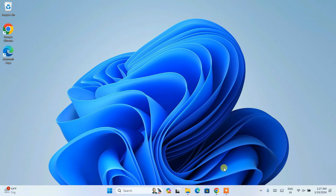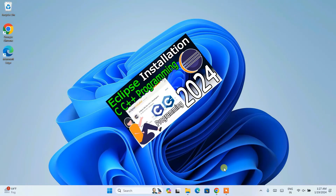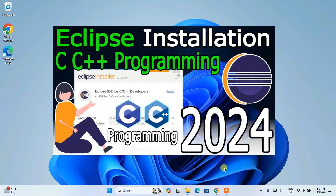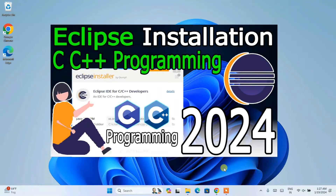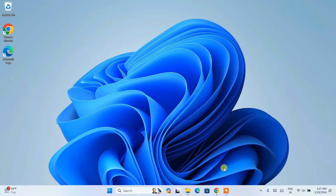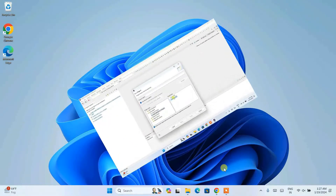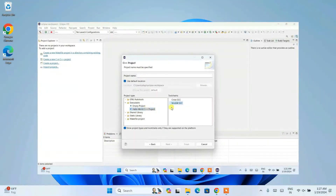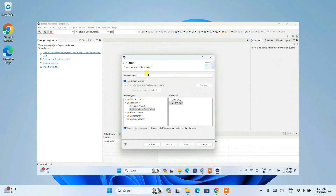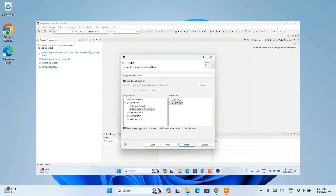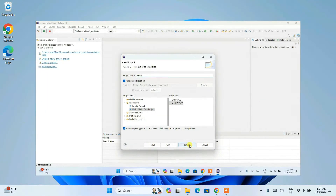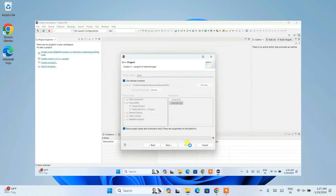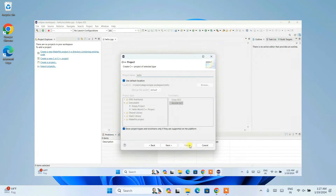Hello everyone, welcome to Geeky Script. Today in this video I am going to show you how to install the latest version of Eclipse IDE for C and C++ programming. You might be having some assignments on C or C++ programming from your school or college, or if you want to be a C or C++ developer, this video is totally for you. If you watch the video till the end, you'll be learning a lot of new things.